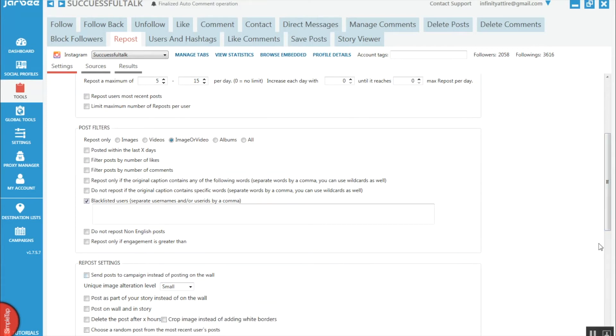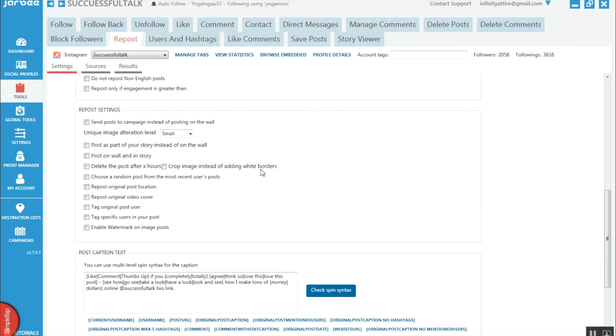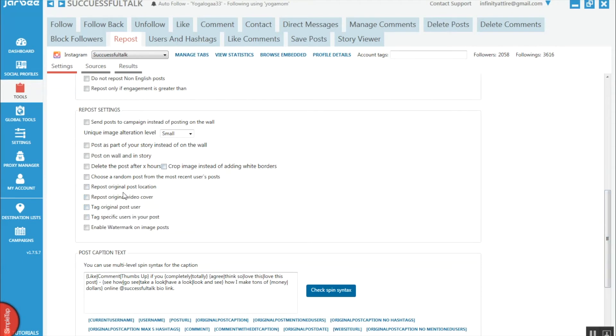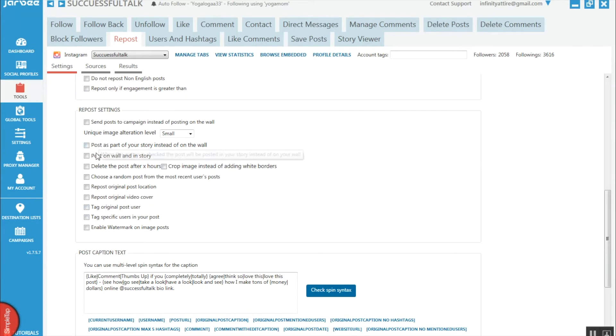A few repost settings - if you want to add it to your story, original post locations, tags, things like that. Just a few settings here to help you customize it.